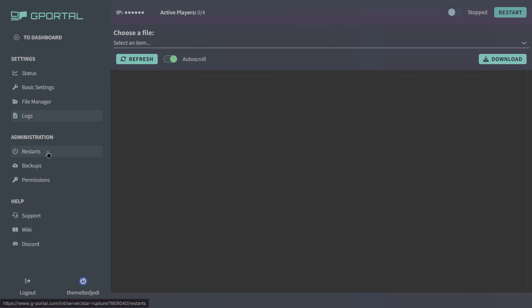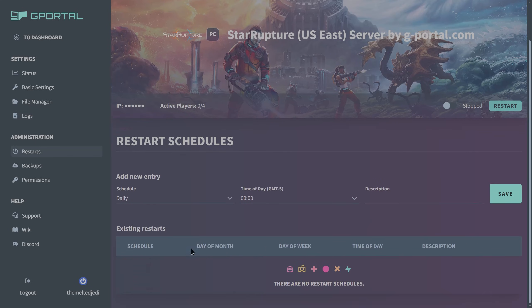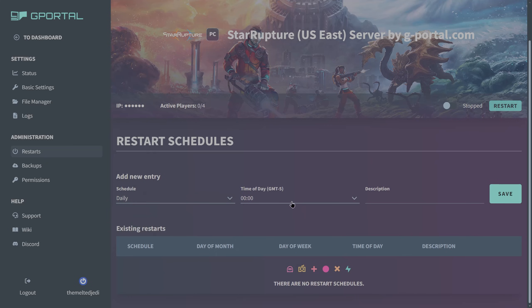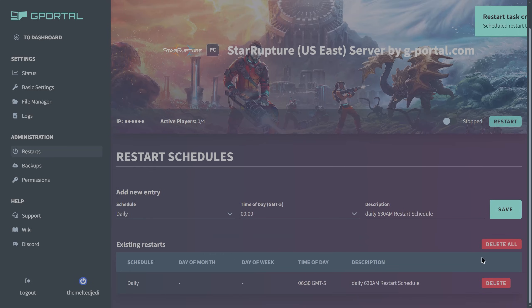Restarts over here on the left, you can add a daily restart, weekly, or monthly restart schedule. Add a time, add a description and hit save. 6:30 AM daily AM restart, schedule hit save.